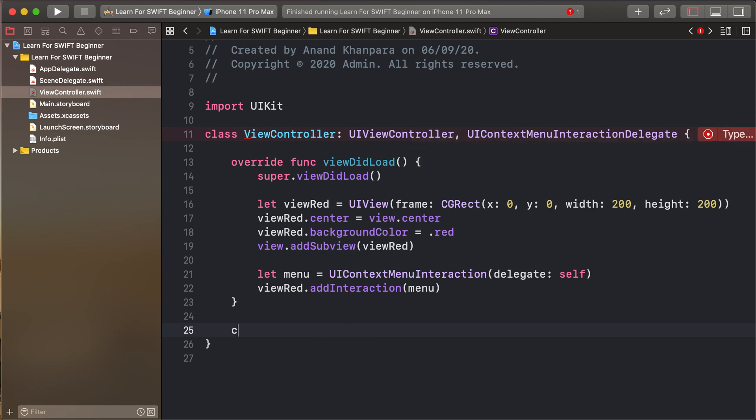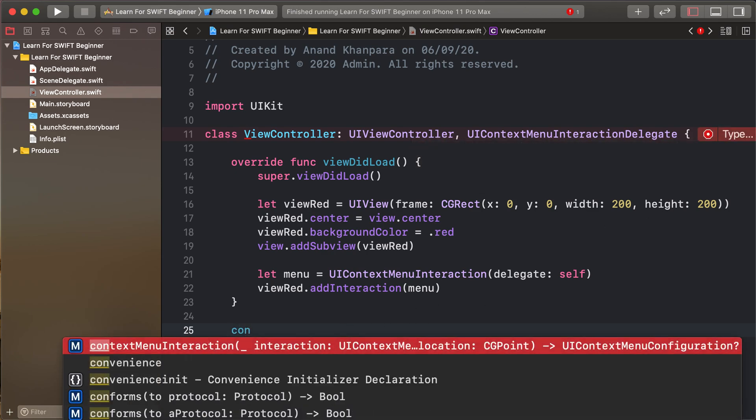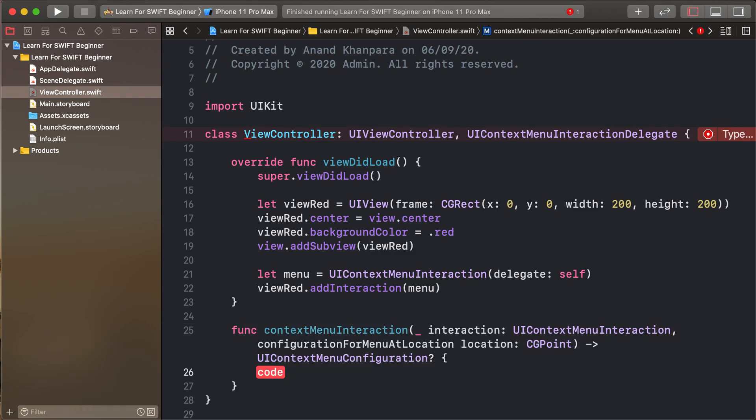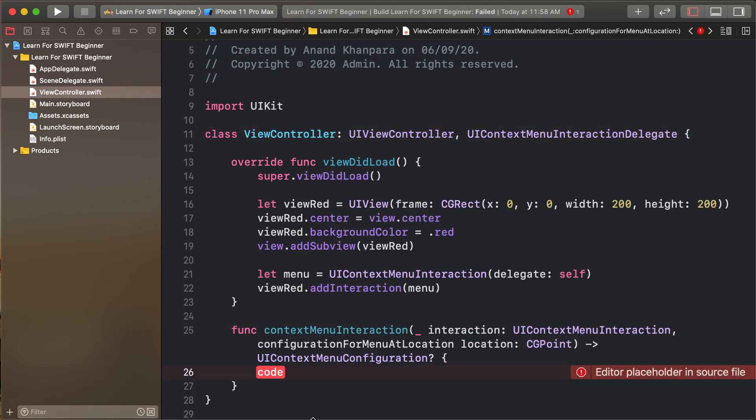So context menu interaction, click build. Error is removed.